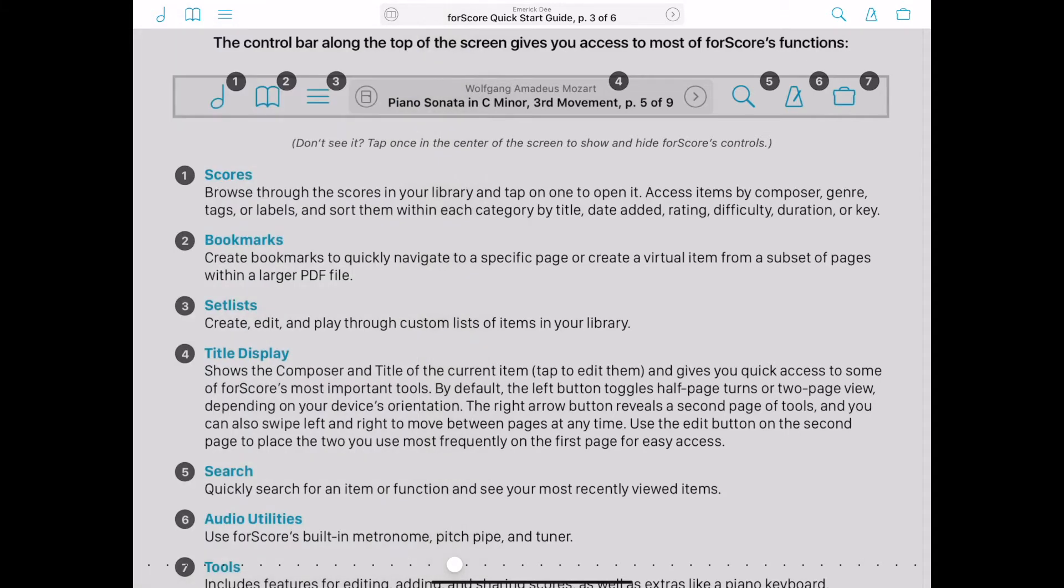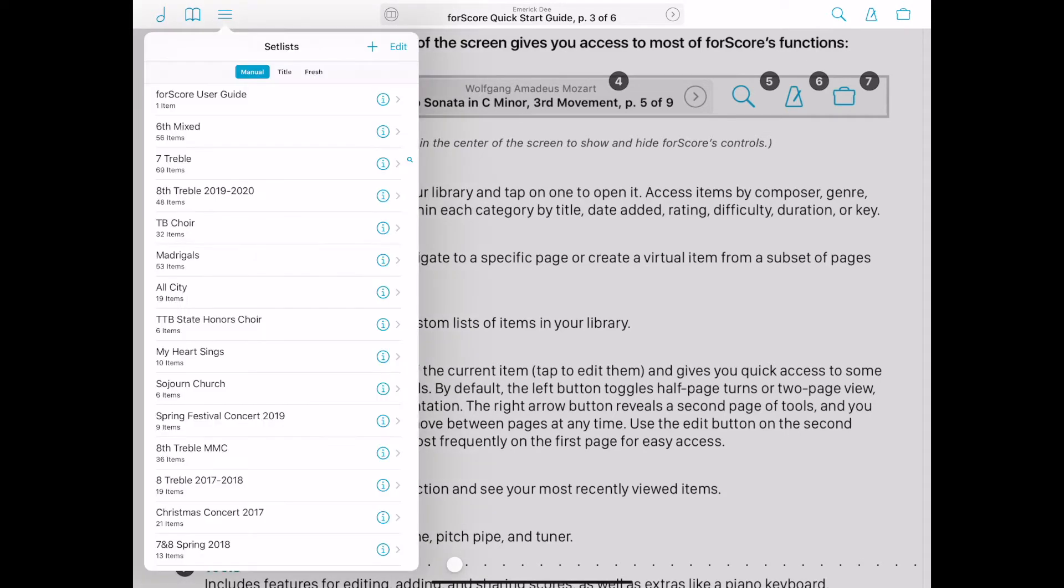Create and edit custom setlists of songs in your library. This feature is especially useful for sorting classes, concerts, and additional groups or events.